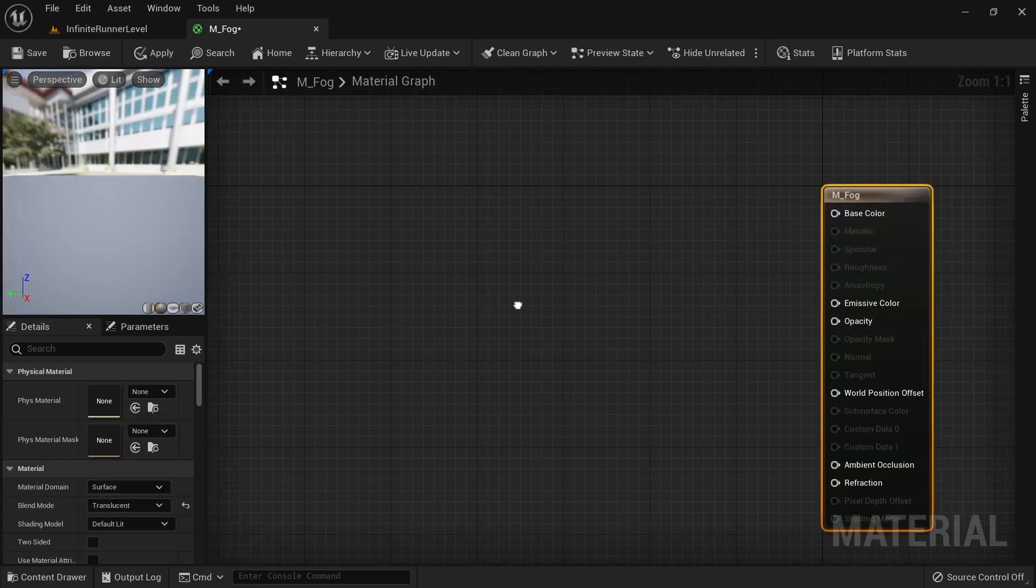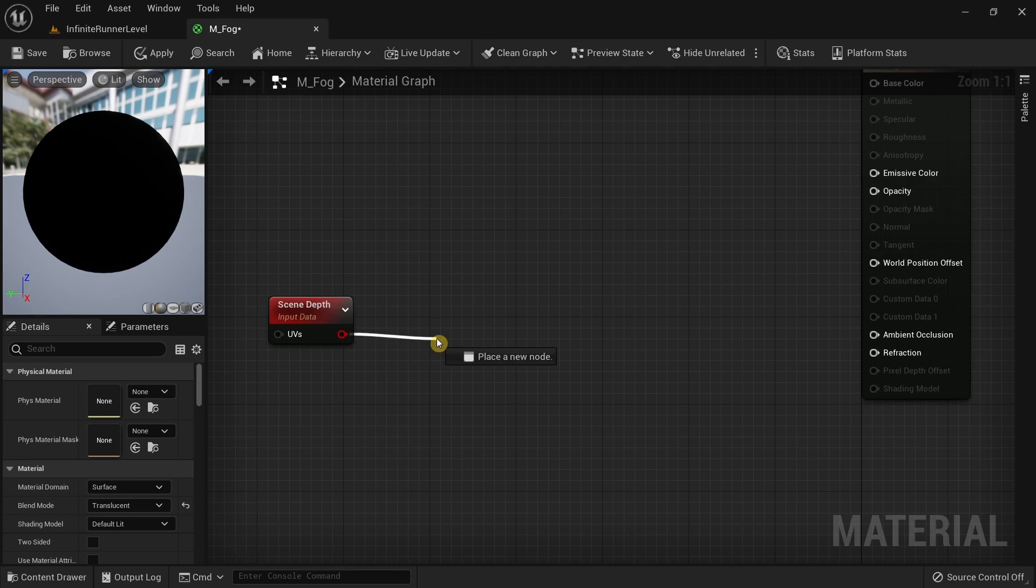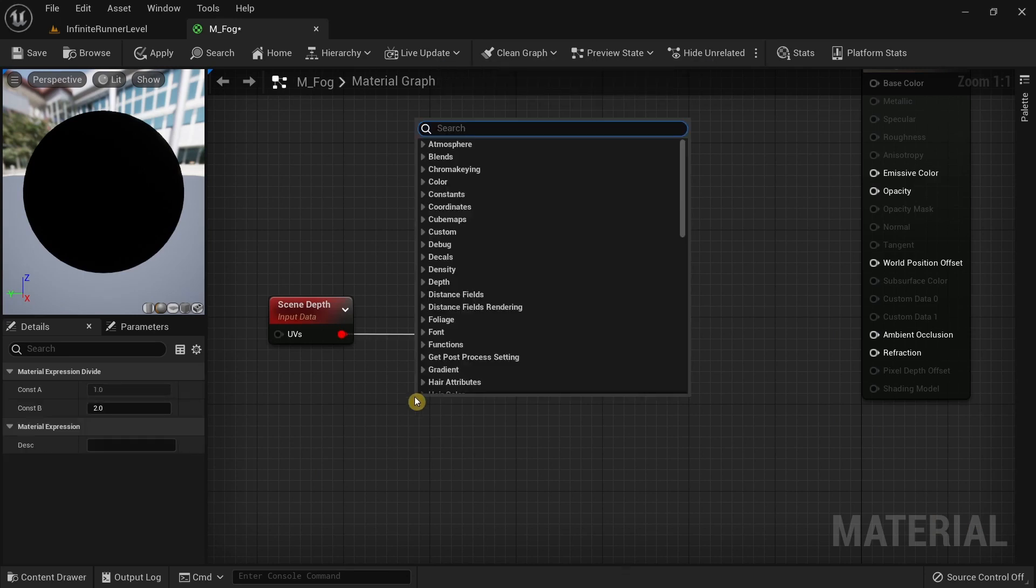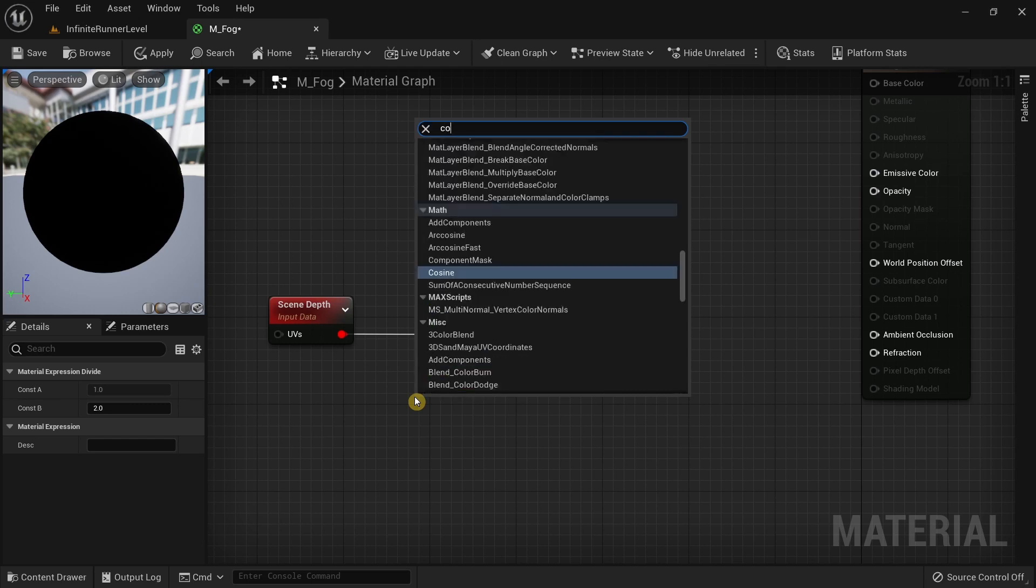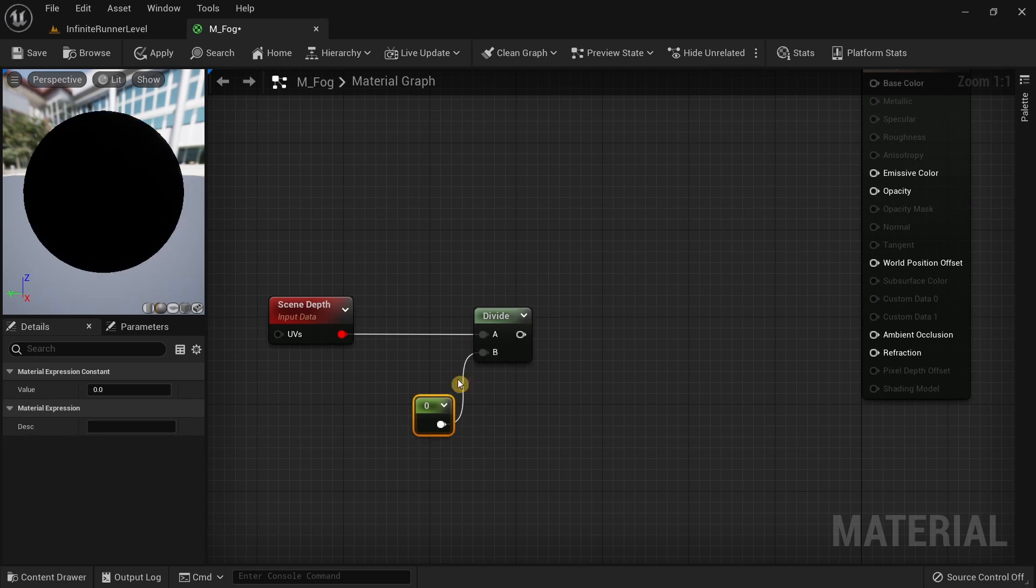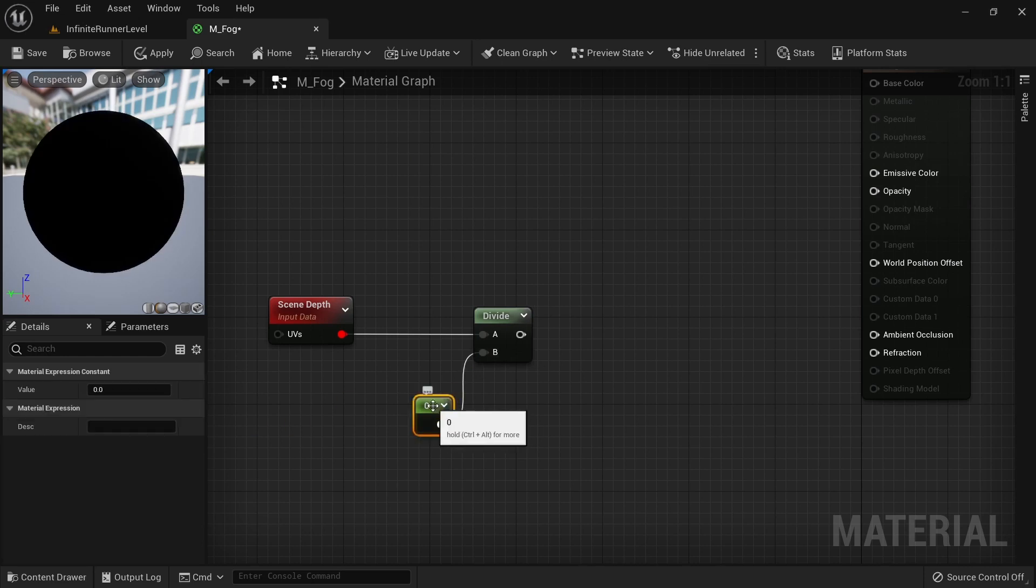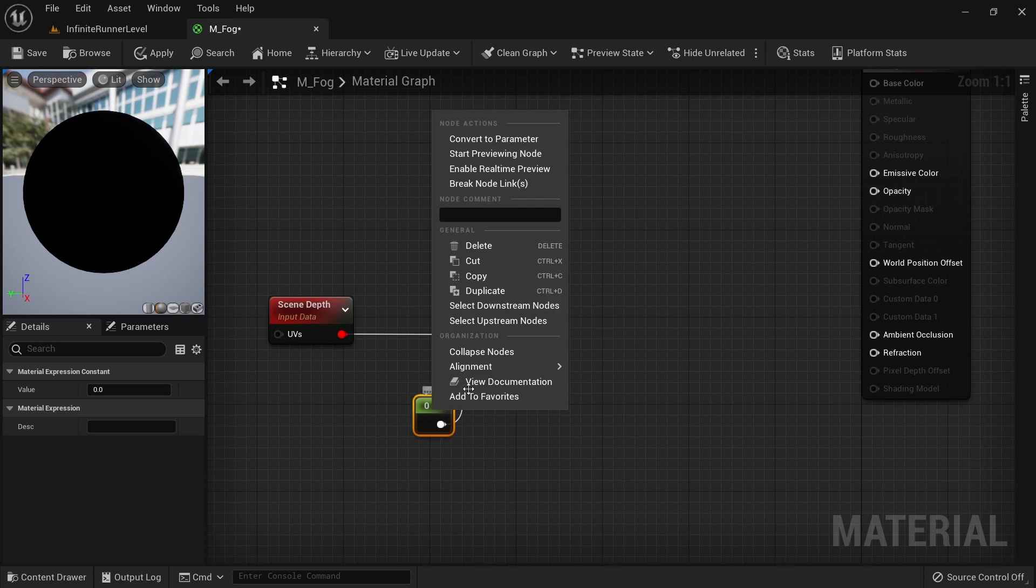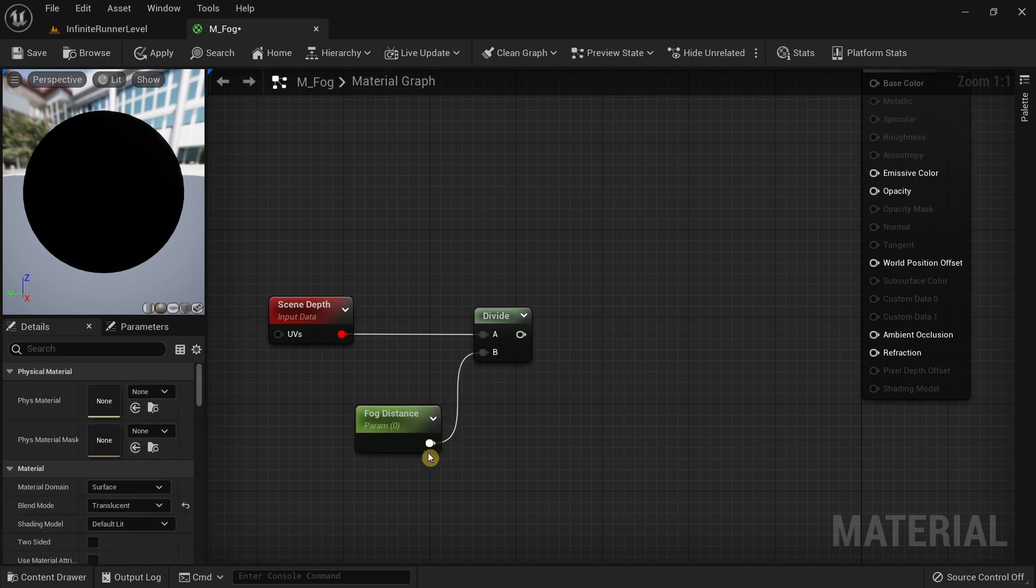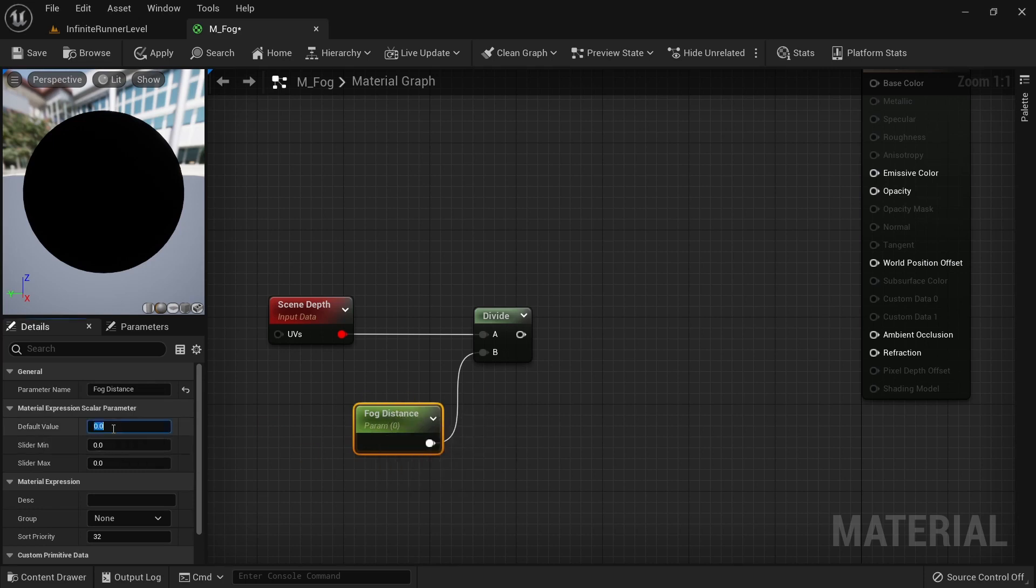Click on the blend mode drop down and select translucent. After that, right click and search for scene depth. From here, drag the pin and search for divide. Right click and search for constant, connect the value to B, and convert this to a parameter. We're going to name this fog distance and set the default value as 2000.